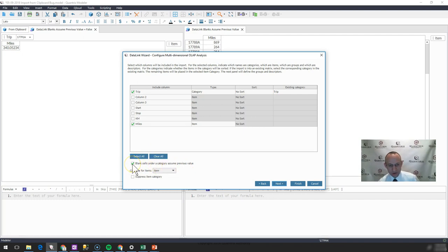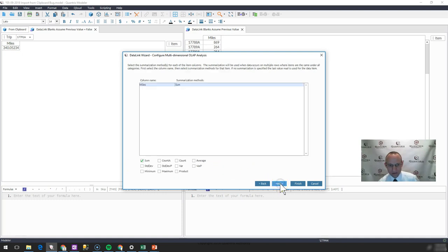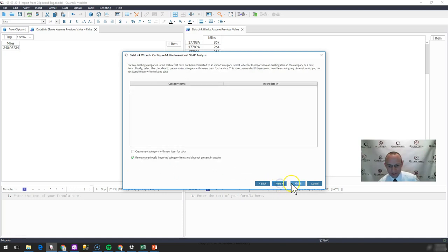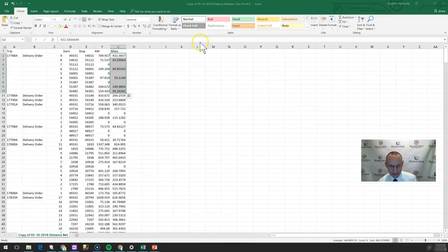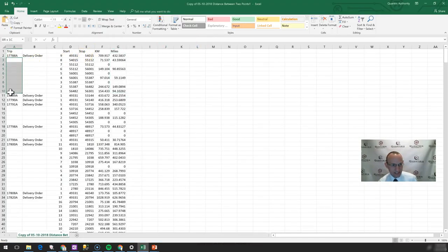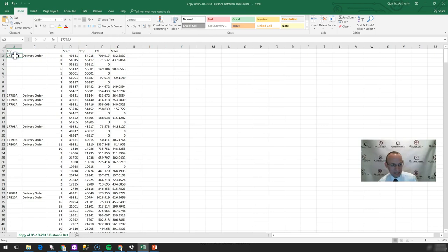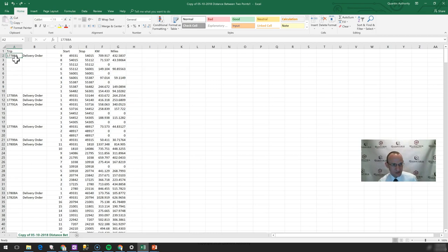Then what happens is Quantrix treats these blanks here as though they had the value right here. When I have that assume previous value, blank cells assume previous values on category items checked.